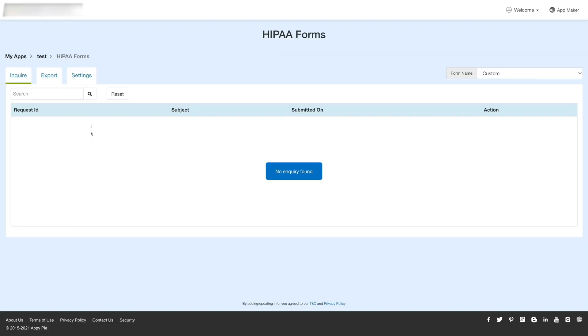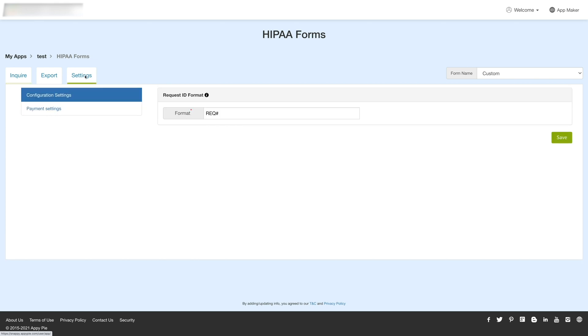Now coming to settings. The settings section is further categorized into configuration and payment settings. Under the configuration settings, you can edit the request ID format. The format you enter in this field will work as a prefix for numbering users requests.